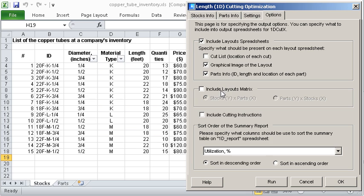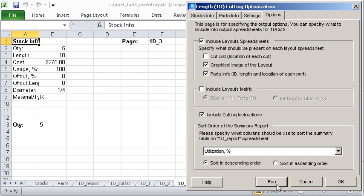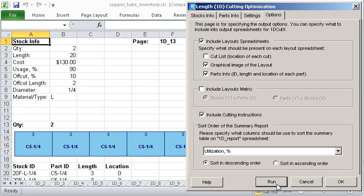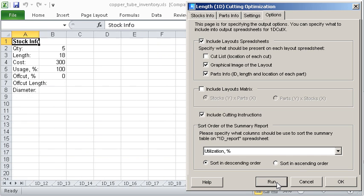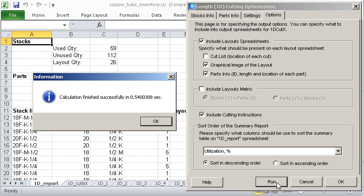For example, parts with a diameter of a half inch and material M will be cut only from stocks with a half inch diameter and material M.